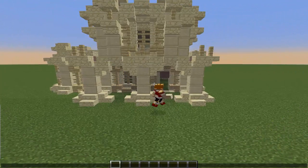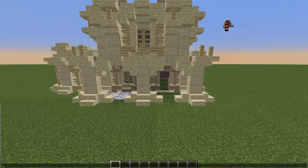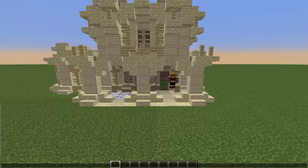Now that all those stairs are done we're going to be doing the floor. I'm thinking that the birch wood is like a tiger pelt, and then I add in extra sandstone around in order to give it a flooring.